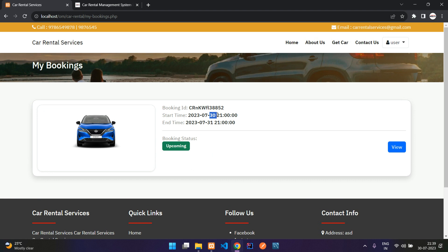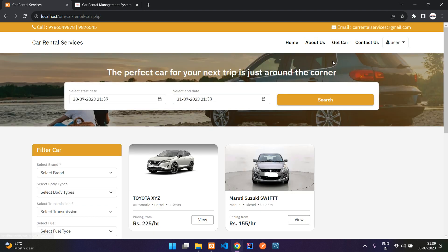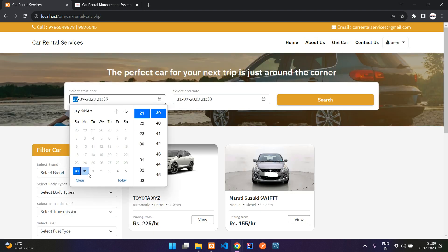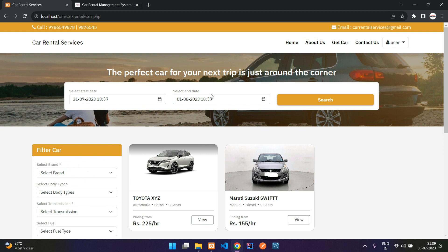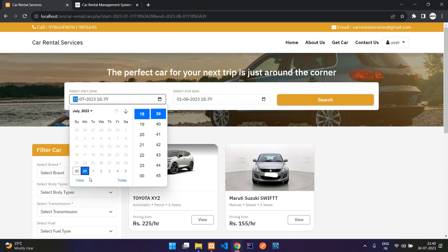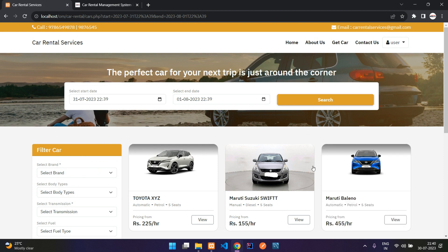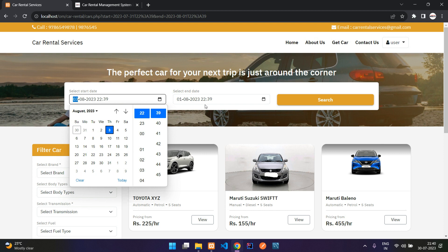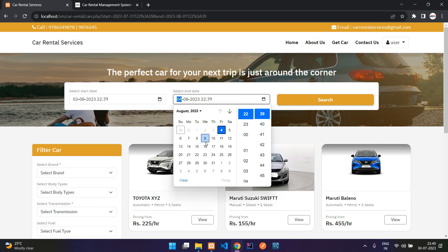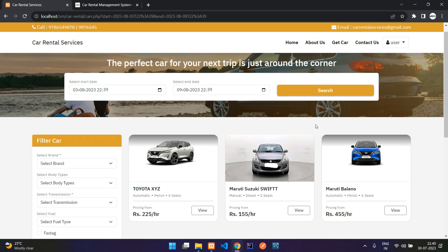In My Bookings, the booking is from 30th July 9 PM to 31st 9 PM. If I go to Get Car and try to book that same car before 9 PM on the 31st, it will not be visible because the car is already booked. But after 9 PM it should be available again. Let me demonstrate with a longer range — booking from 3rd of August till 9th of August.